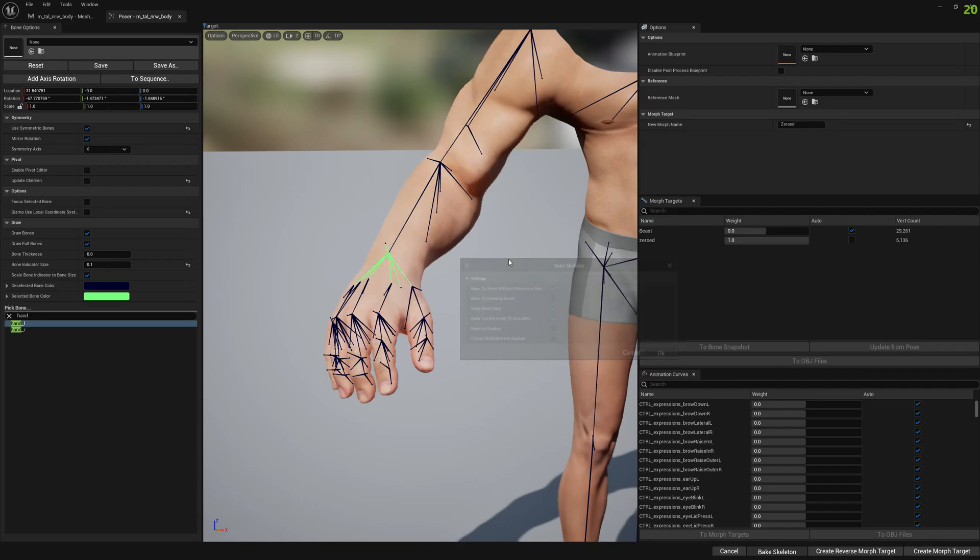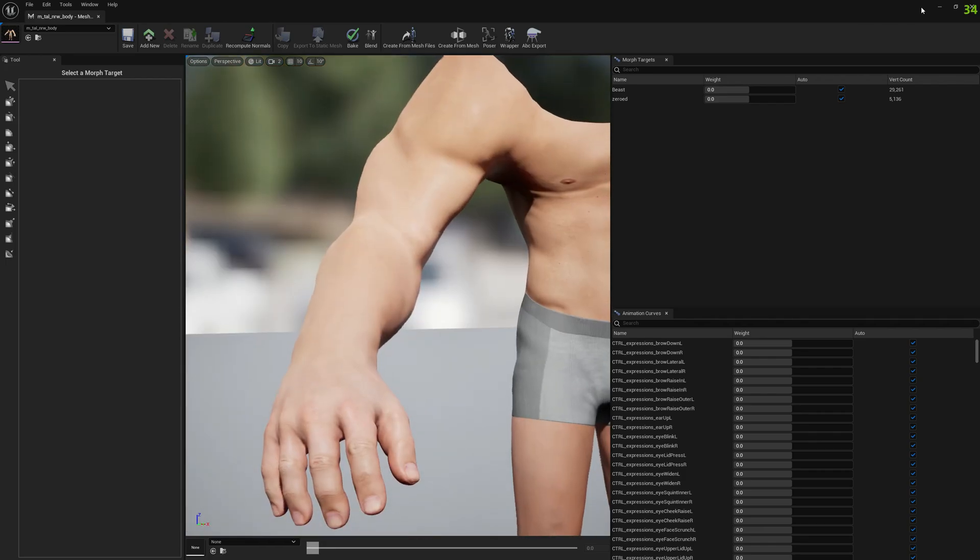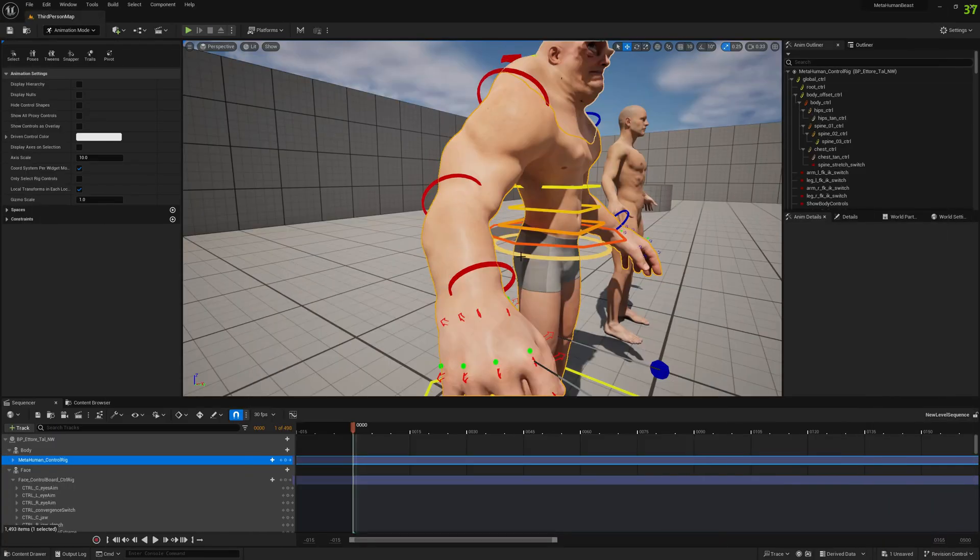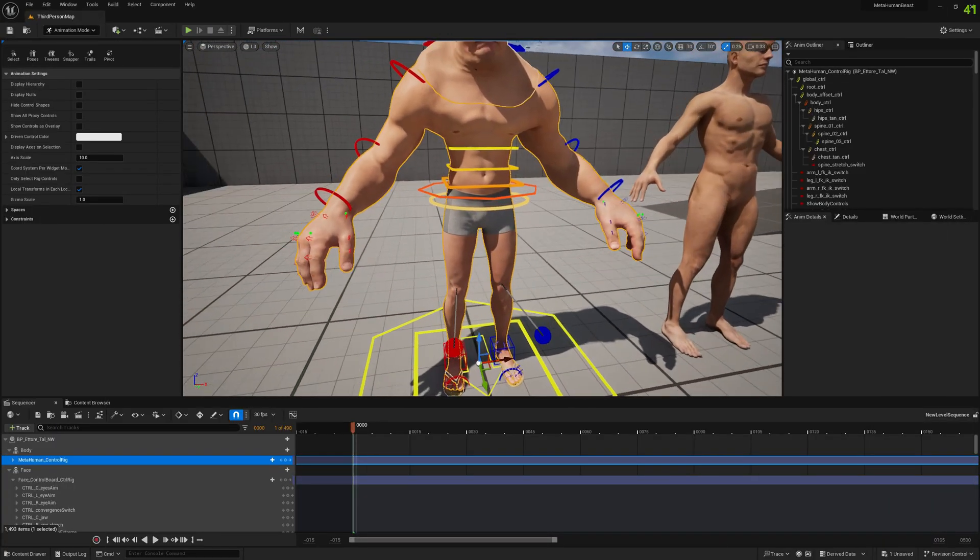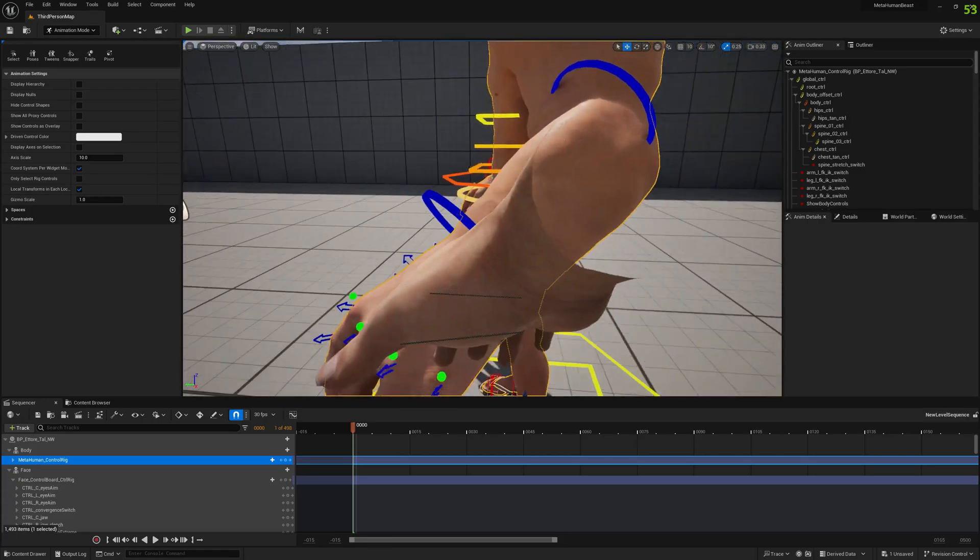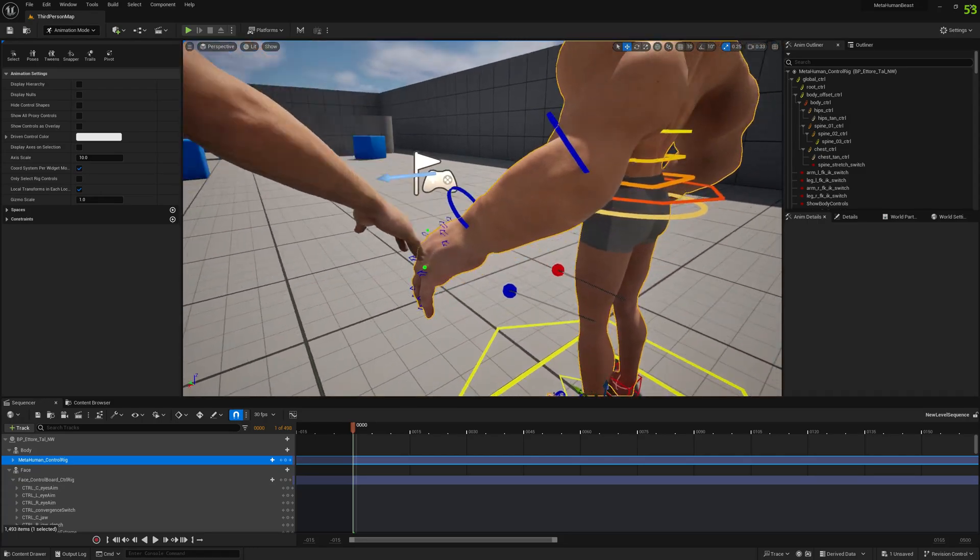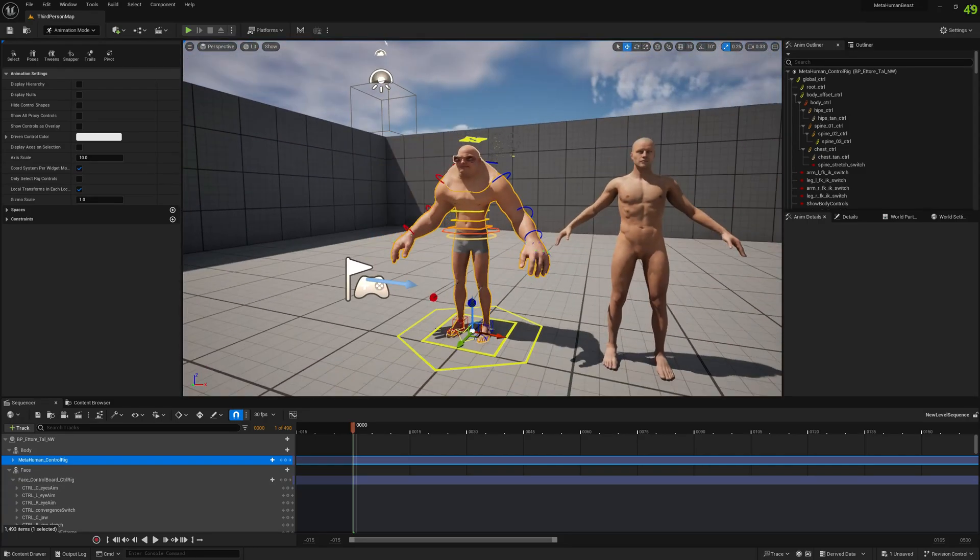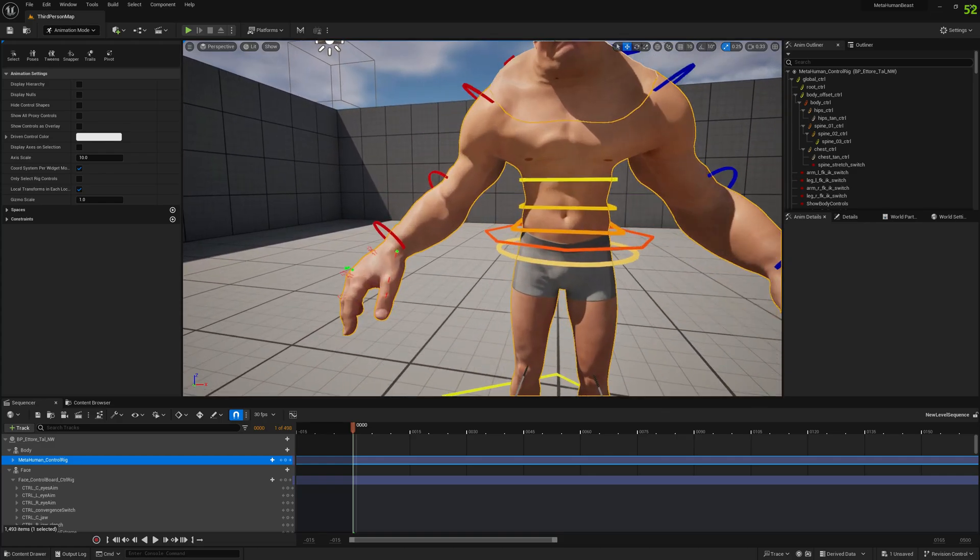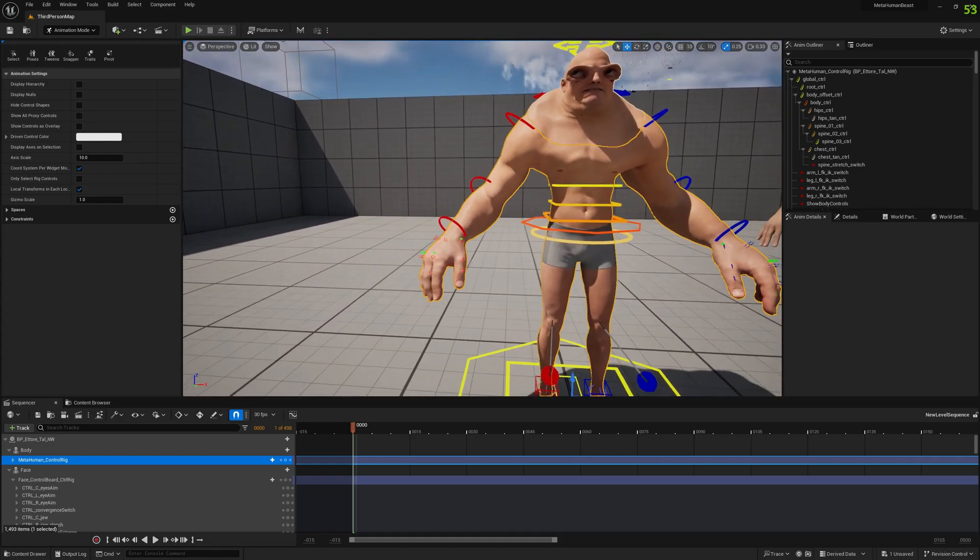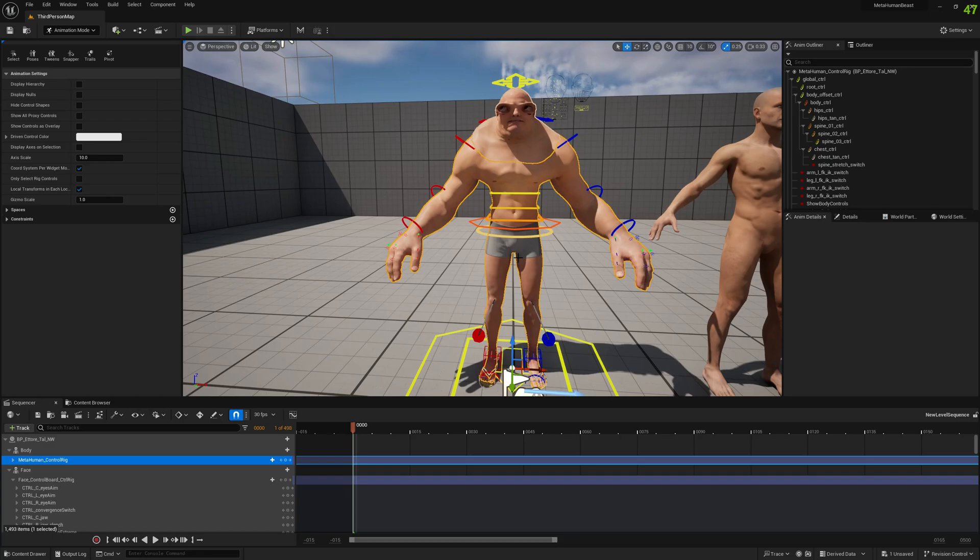And let's see how it looks now in control rig. If we go back to control rig, see the deformation is gone because we fixed it. Well, this happens because you don't have the exact pose as the MetaHuman initial.